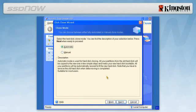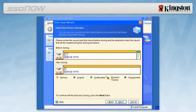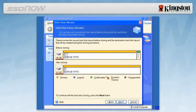At the Cloning Mode screen, select Automatic, then click Next. The Hard Disk Drive Structure screen will appear displaying the partition structure of the hard drive and the SSD.